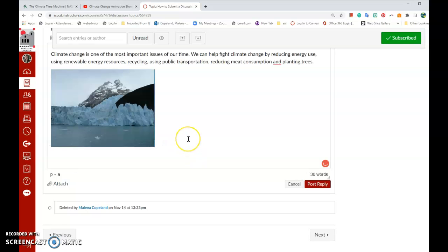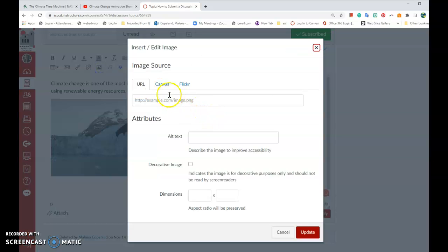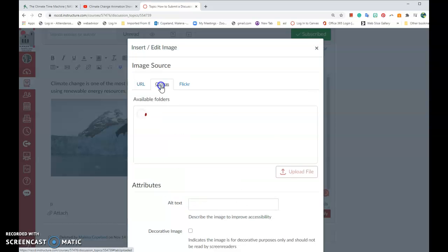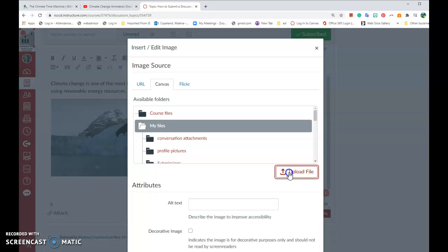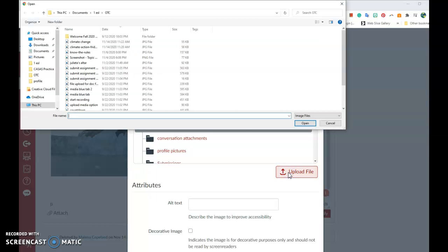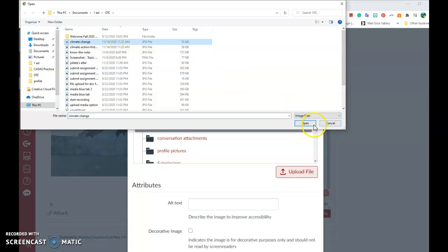You can also add in another picture by once again clicking on Embed Image. This time let's add an image from our device, our computer, our phone, our tablet. Click on Canvas this time. Click on My Files. Click on Upload Files. Make sure you're in the right folder. Find your image. Click on your image.